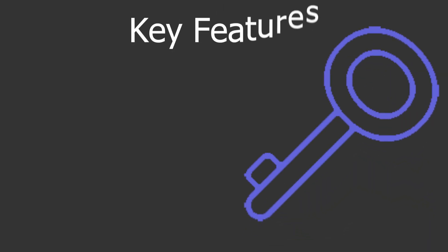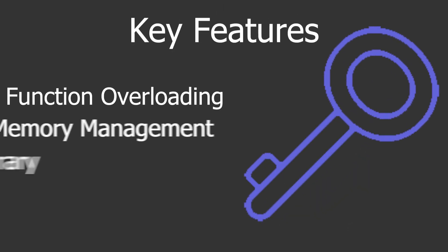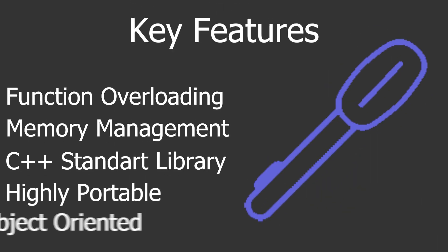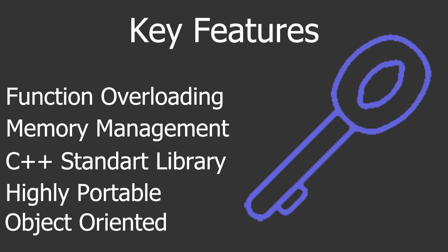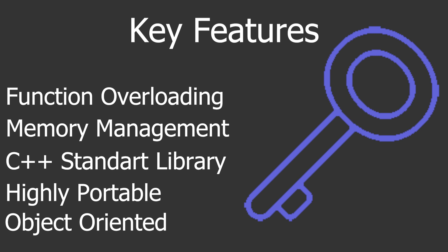Its best features are function overloading, memory management, C++ standard library, highly portable, and object oriented.